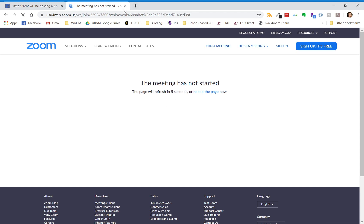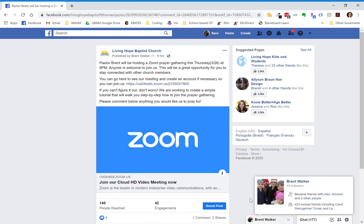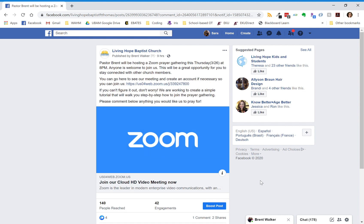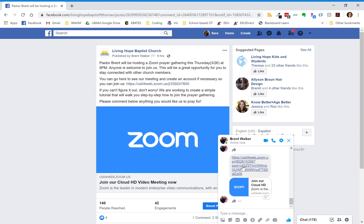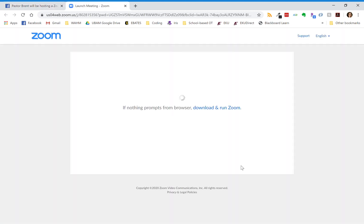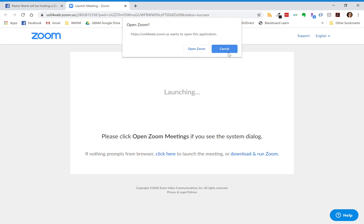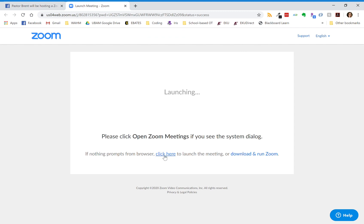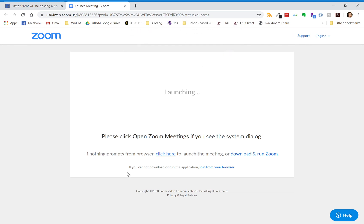I'm going to close out of this and walk you through how to join the meeting. I'll show you using a different link just so you can see what it looks like. When you click on the link it opens the Zoom website and it's going to prompt you immediately to download Zoom — you don't have to do that at all. Just take cancel, and then it says if nothing prompts from the browser click here. It will prompt you again to download or open Zoom, and you'll just take cancel.